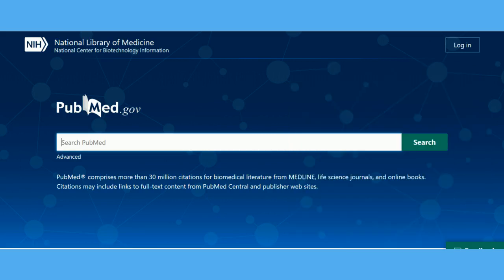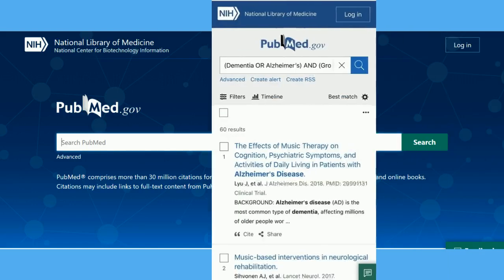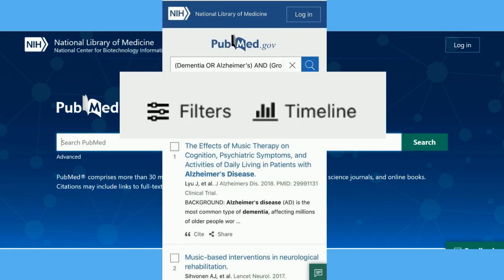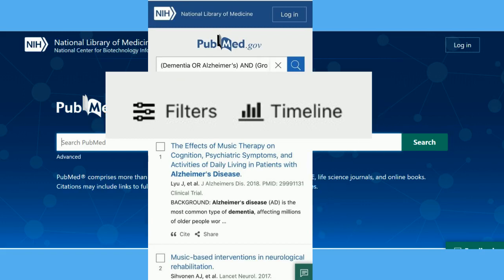Finally, it's worth knowing that the current version of PubMed, which launched in summer 2020, has been optimized to work well on mobile devices. On the mobile view, the filters for the search can be accessed from a button above the results.